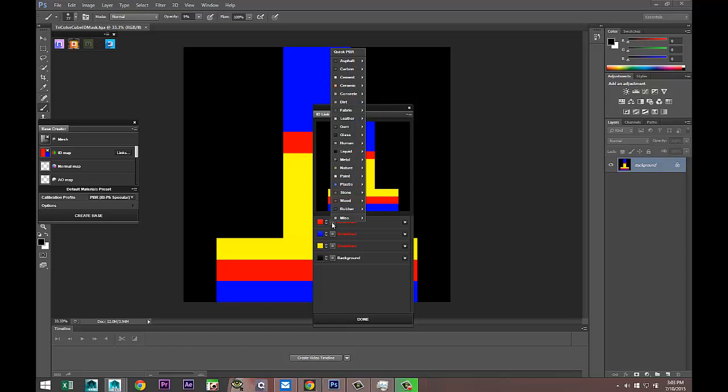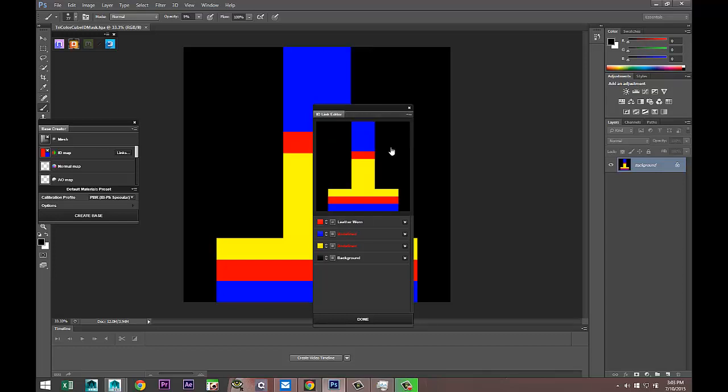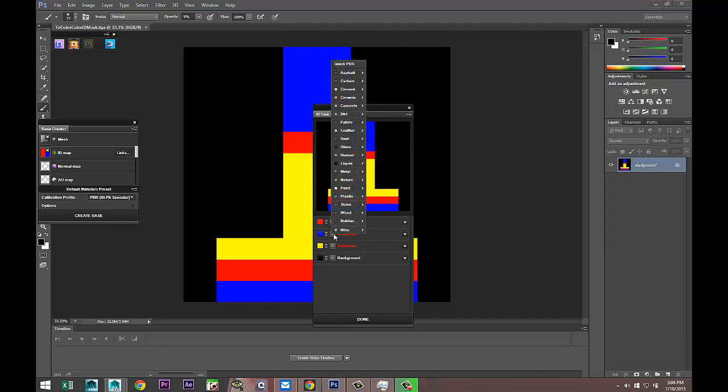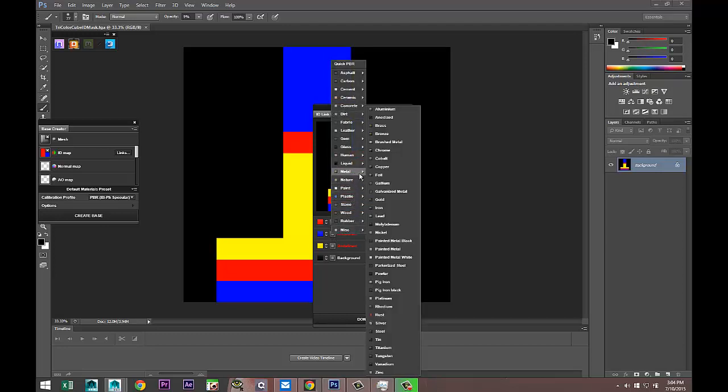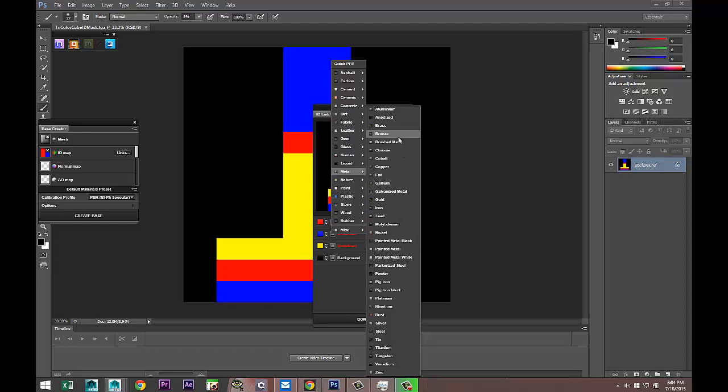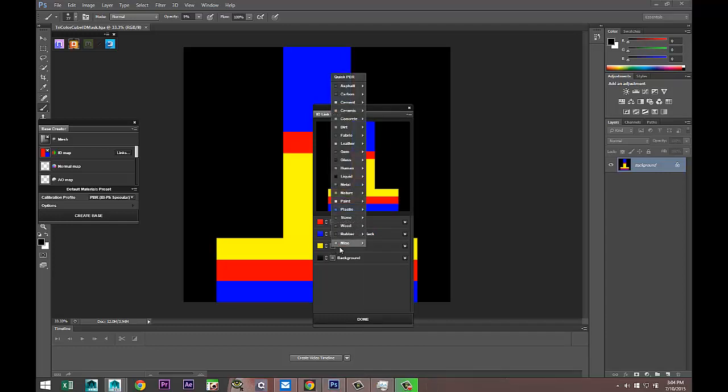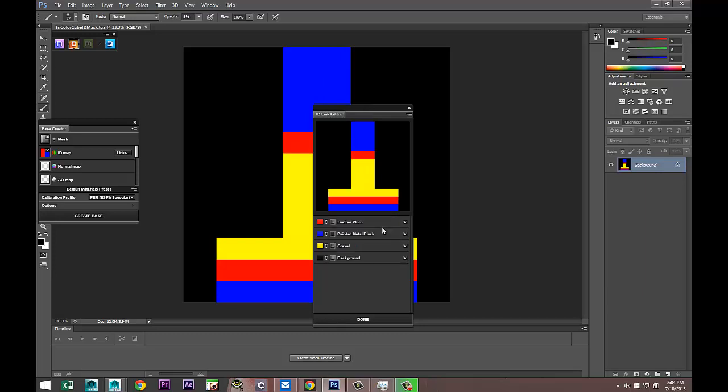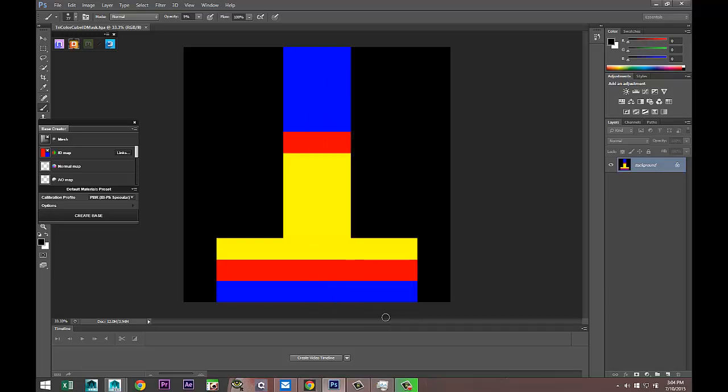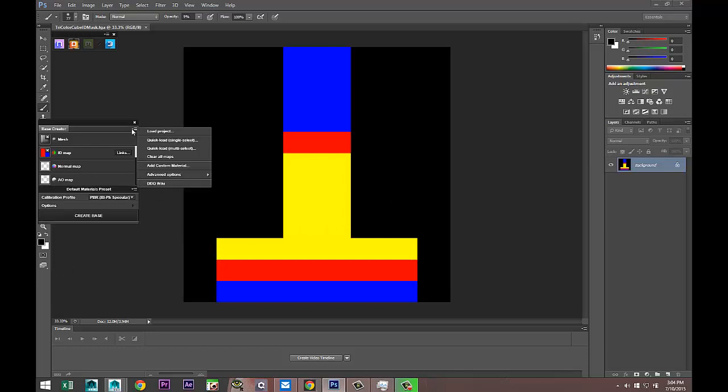It's asking us to replace the primary colors that we have chosen with other materials. I'm just going to click on the red box here and I'm going to go up to, let's say, leather. I'll go to Leather_Worn. Then the next one I'll do, let's see, metal. I'll do Painted_Metal_Black. Why not? We'll take the third one and we'll do stone, and we'll do gravel fine. We're going to select done.